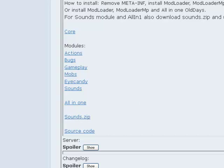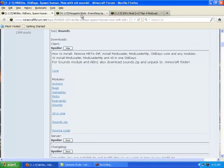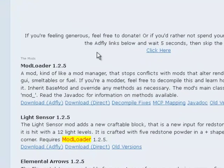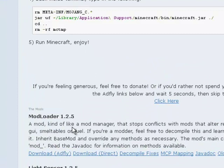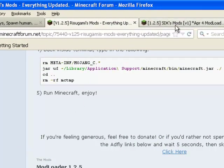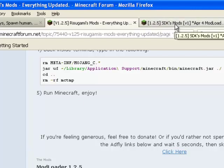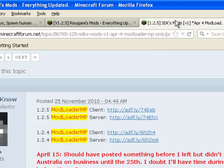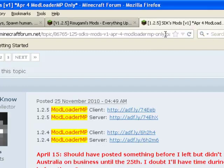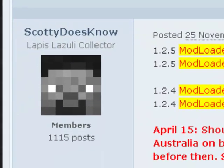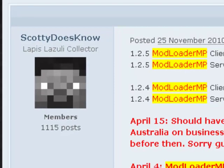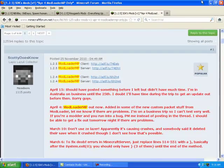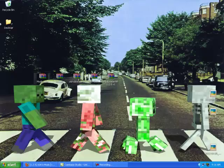I got that all downloaded, and also what you need is ModLoader. All these links are going to be in the description guys. ModLoader MP from ScottyDoesNo. He has a lot of posts.